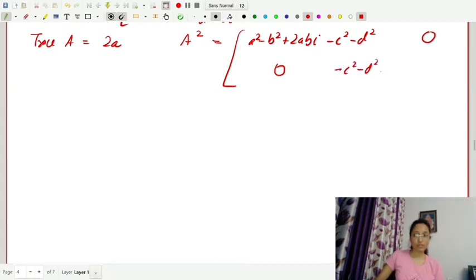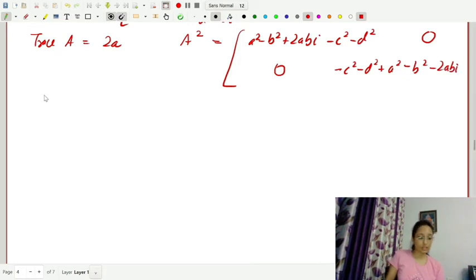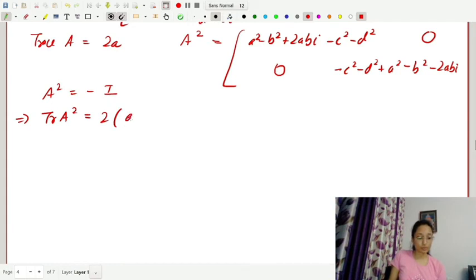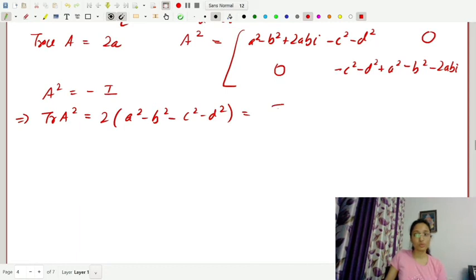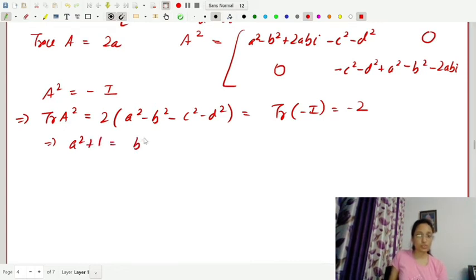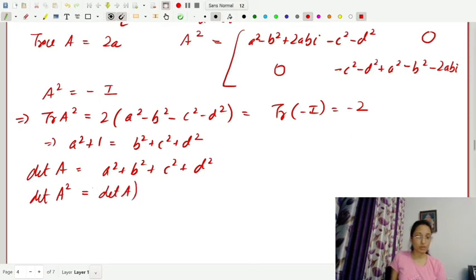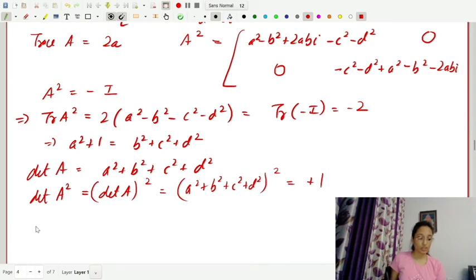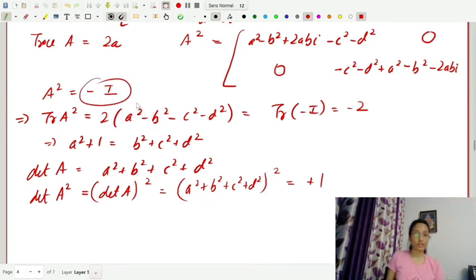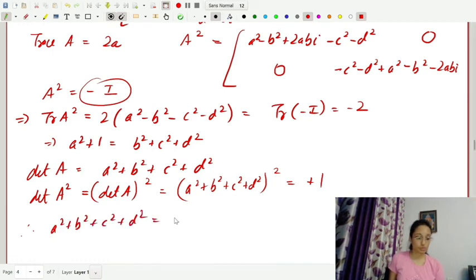Computing A², we get entries involving a²−b²−c²−d² and −2ab·i. Since A² = −I, taking the trace: trace(A²) equals 2(a²−b²−c²−d²) equals trace(−I) equals −2, which implies a²−b²−c²−d² equals −1, so a²+1 equals b²+c²+d². Also, det(A) equals a²+b²+c²+d², and det(A²) equals det(A)², so (a²+b²+c²+d²)² equals det(−I) equals 1, giving a²+b²+c²+d² equals 1.